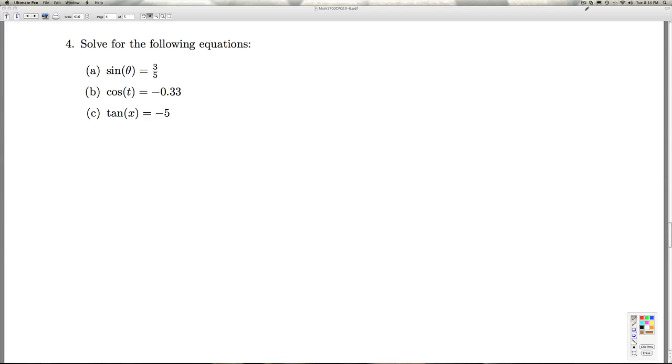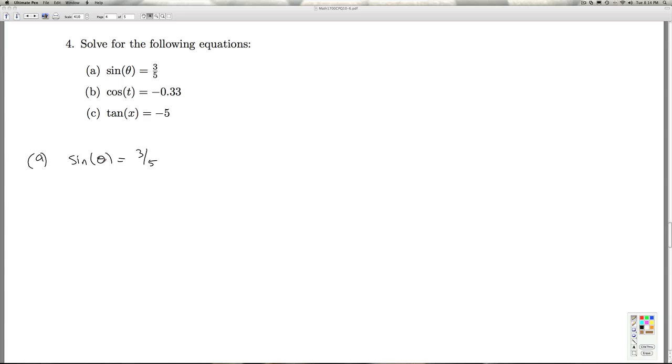Okay, number four, we're asked to solve some equations. So in part A, we're asked to solve sine theta equals three-fifths. Now the theta there makes you think angle, but remember, angles and radian measure are synonymous with real numbers, so it really doesn't matter if theta, t, or x. The procedure here is going to be the same, regardless of what we choose for the variable.